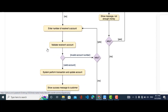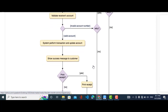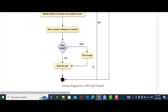If the balance is not available, it will show the message 'not enough money.' If the balance is available, the customer enters the receiver's account number. The system checks the receiver's account — if it is an invalid account number it will retry, if it is valid the system performs the transaction and updates the account. It shows a success message, and finally if the customer would like to print the receipt it prints one, otherwise it ejects the card and the activity diagram is completed.